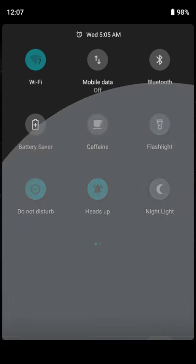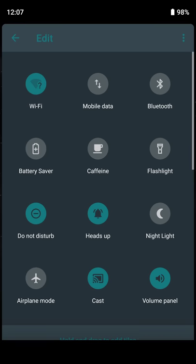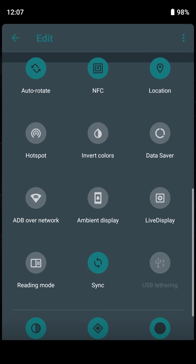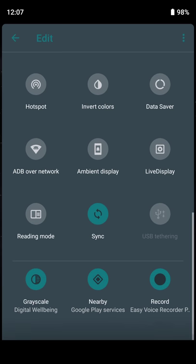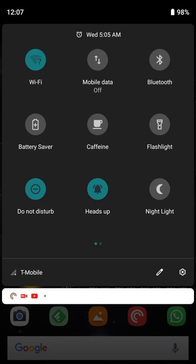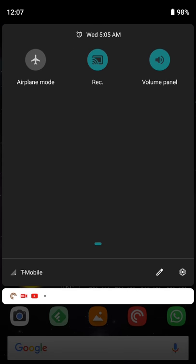The quick tile rearranging ability is still there, so you do get an overflow. So if you want to do invert colors, set your live display, ambient display, and things like that, it works out nicely.